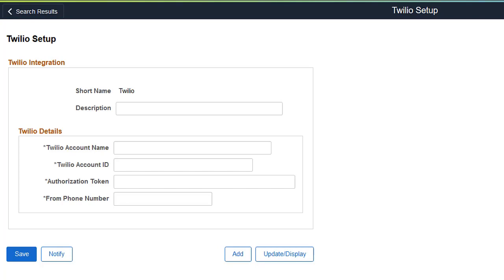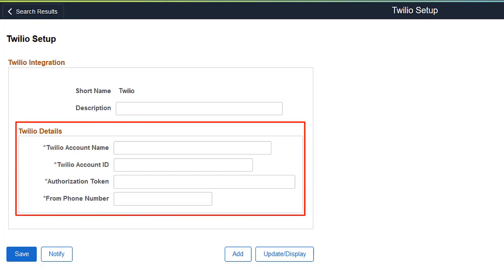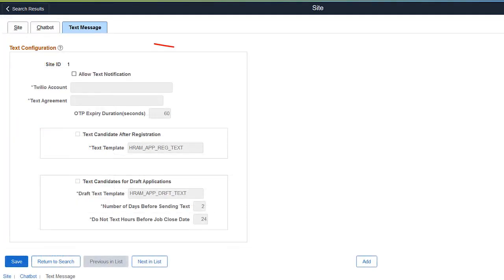As an administrator, you can use the new Twilio Setup page to capture Twilio account information. Use the Text Message page in Site Setup for text configuration.